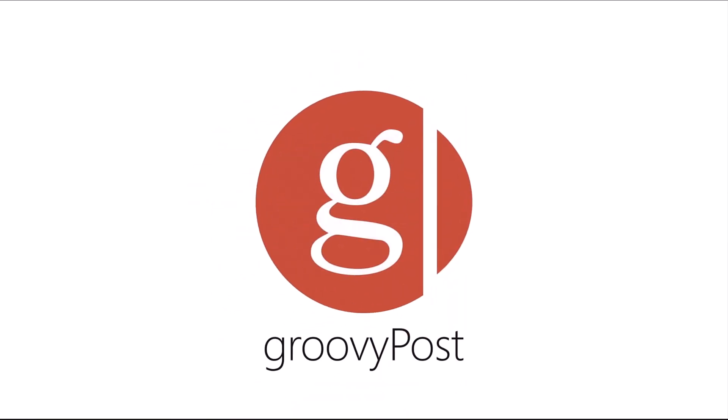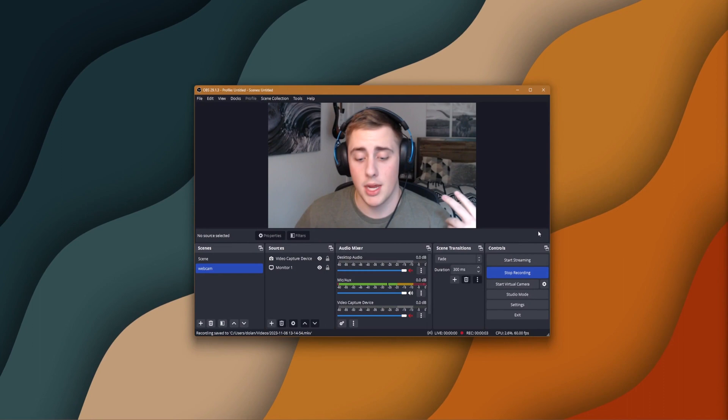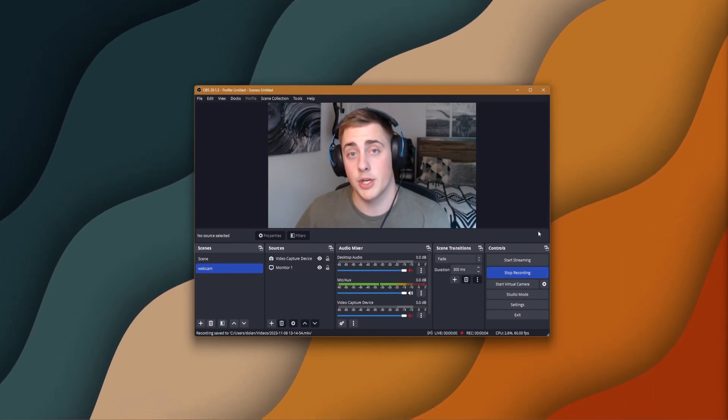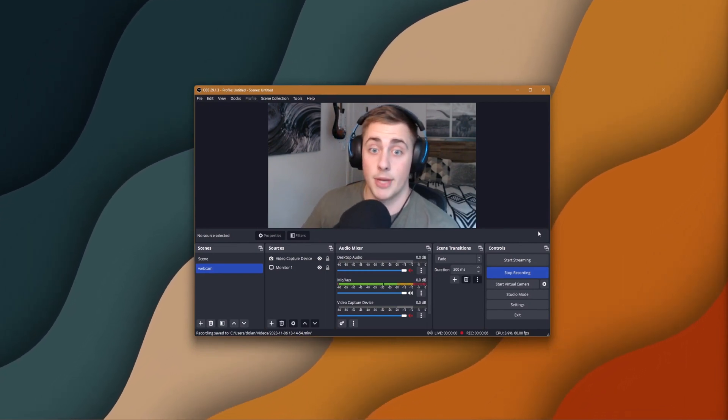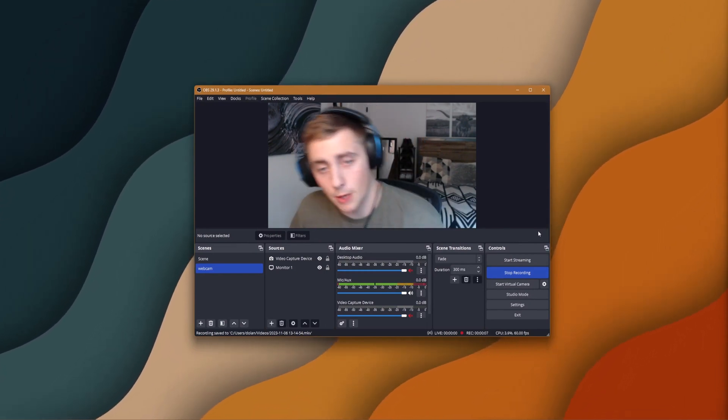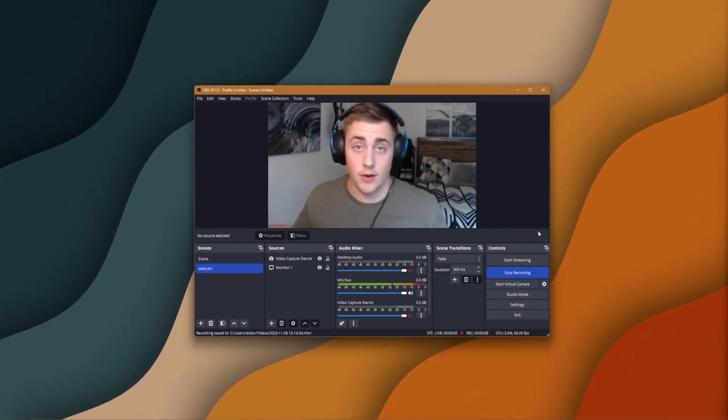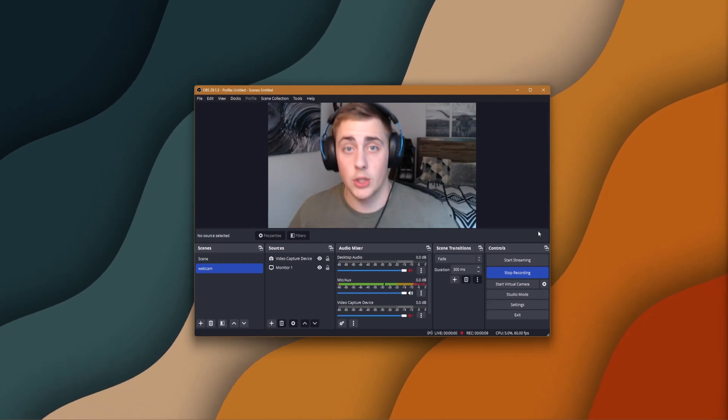Hey guys, what's up? Today I'm gonna be showing you how you can make noise suppression work on your microphone in OBS. I don't have it on right now, so I'll just go through the steps with you guys.